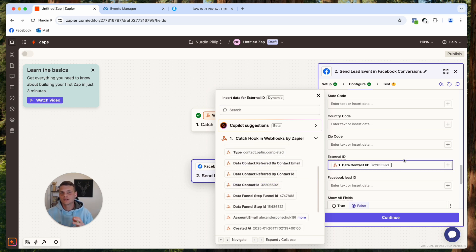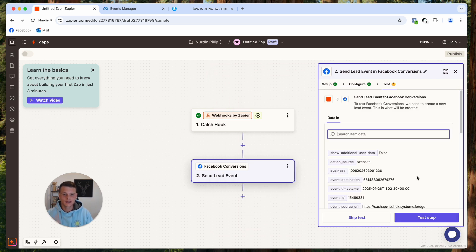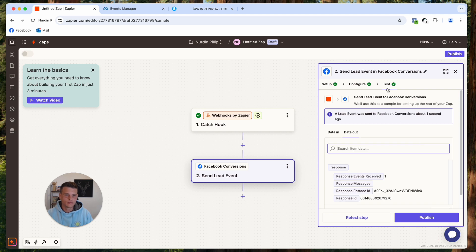For External ID, click the plus icon and select the Contact ID — this ensures we don't have duplicate events, so I recommend selecting it if you have an ID. The rest of the fields are not relevant to us, so click Continue. Now let's test the connection to make sure Zapier is actually sending data back to Facebook. Click Test Step.